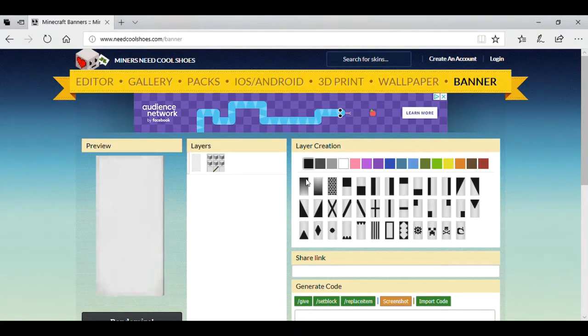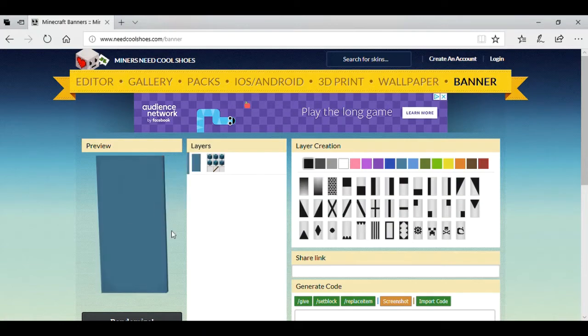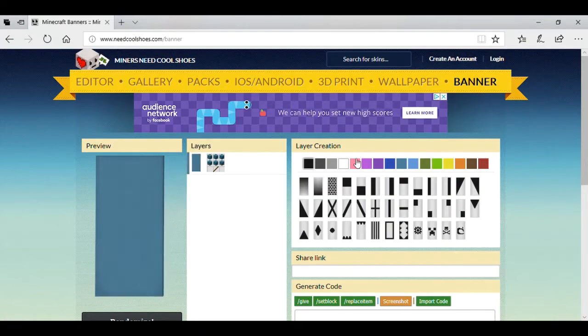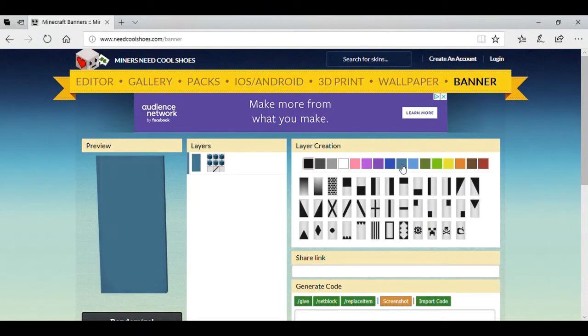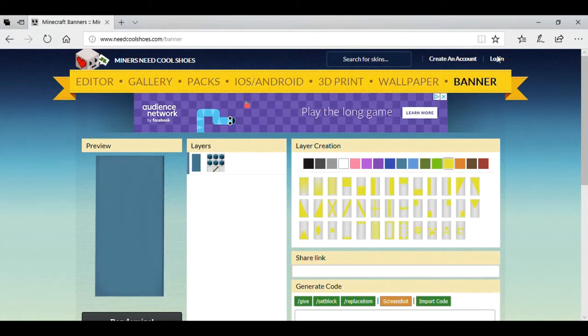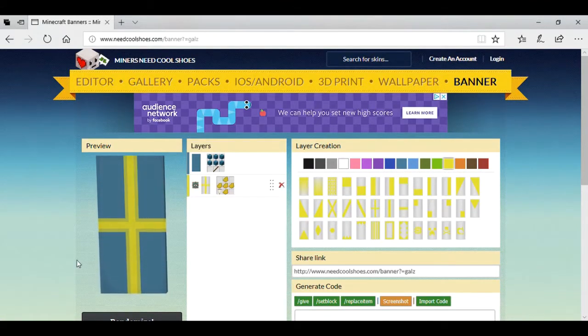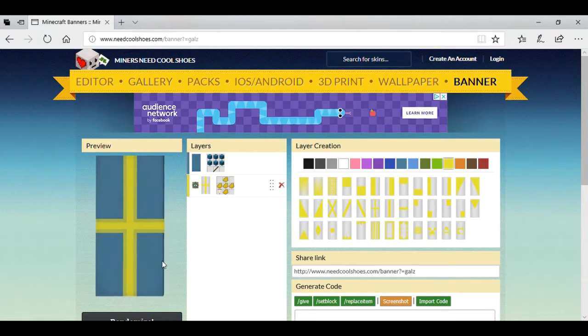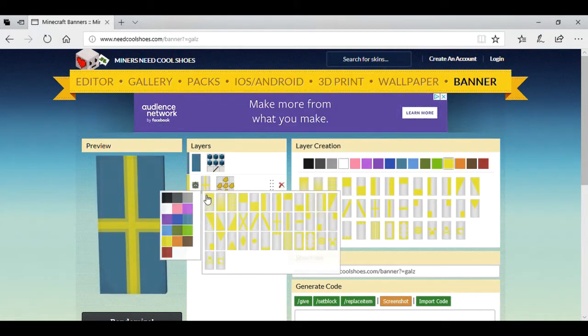Okay, so this is the banner page right here. You can click this to change the colour of the actual banner, and you can click any of these colours. Say yellow with that background, you can put like this. Look at that, that's a flag, it's a country. You can be sure it's a Swedish flag.